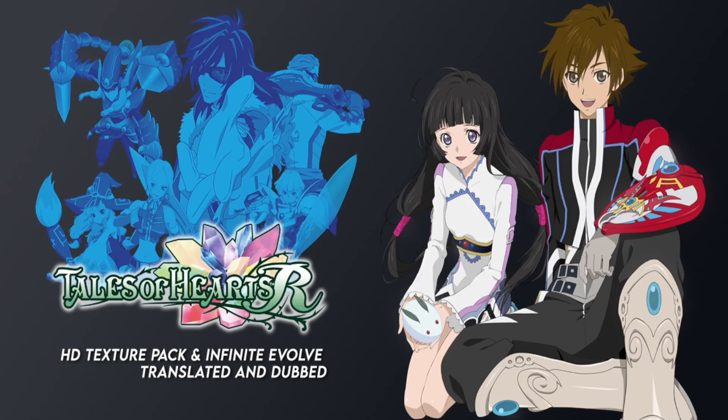Hello everybody, Magilou here from Lifebottle, and today we're going to show you how to patch Tales of Hearts R Infinite Evolve. This patch does work on both the dub and sub version of the game on emulator, so you can play on either version you want.